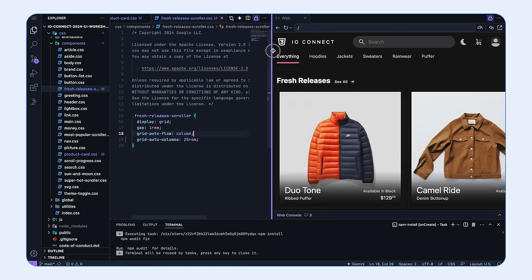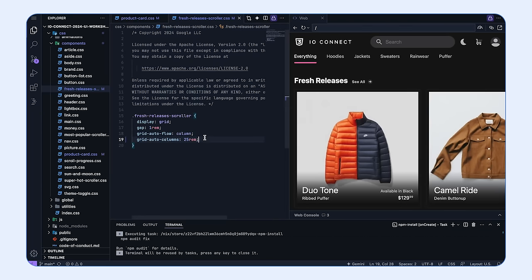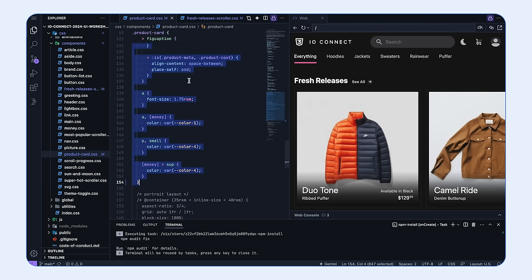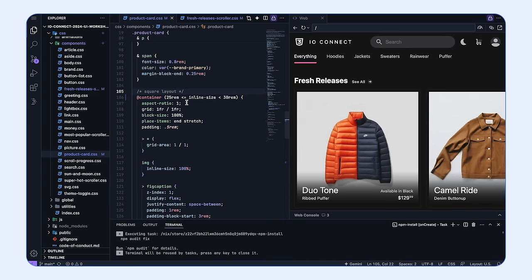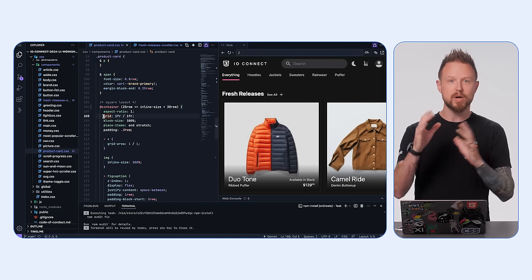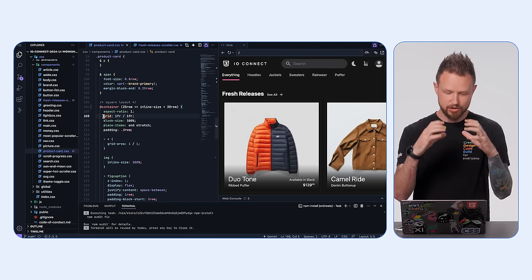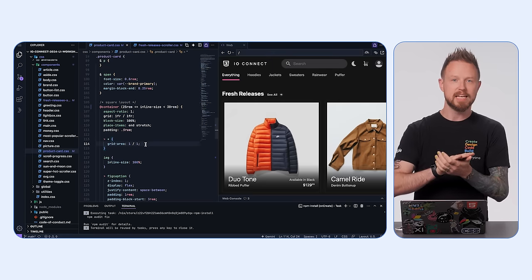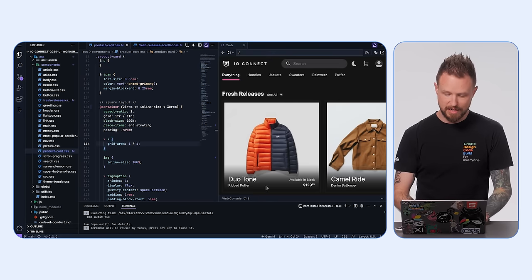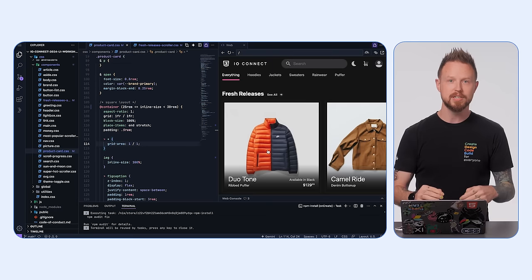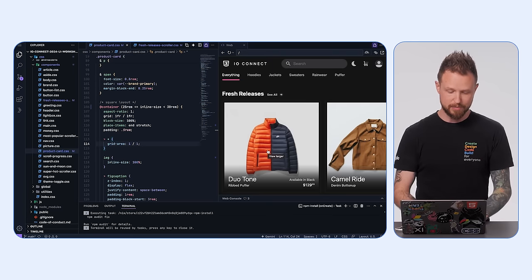From here we can use grid, content positioning keywords, padding adjustments, and other things to make this meaningful square layout. Our at-container query asks its nearest inline-size queryable container: am I 25rem or less than 30rem? If so, switch my aspect ratio to one, define a one-cell grid — one row, one column — and take all children and stack them on top of the image, giving us a nice square layout with that faded-in caption treatment.